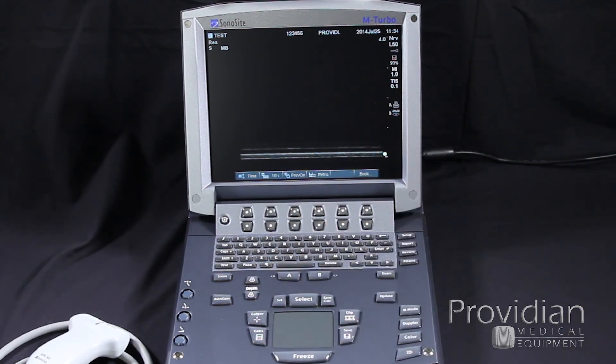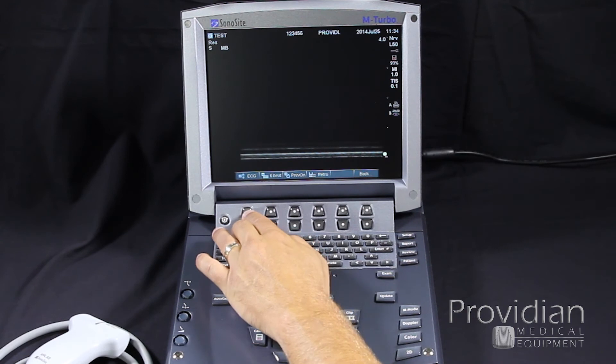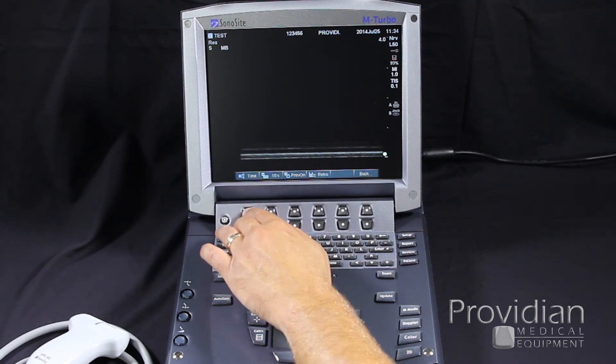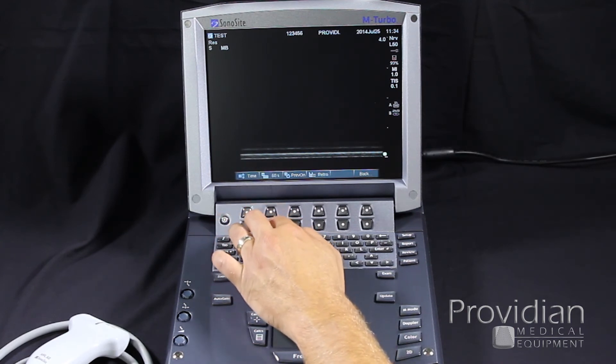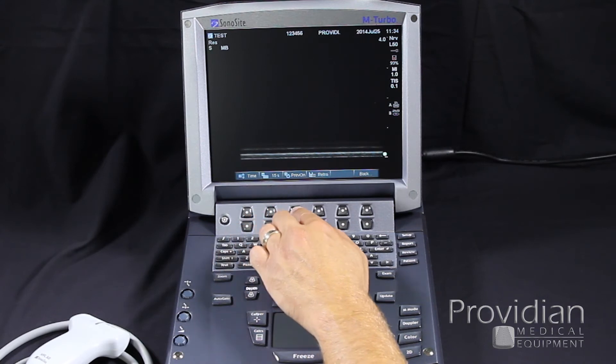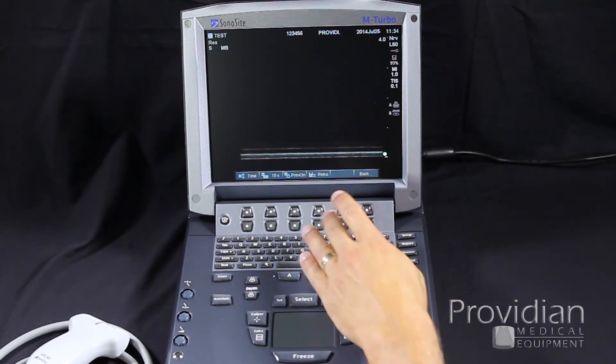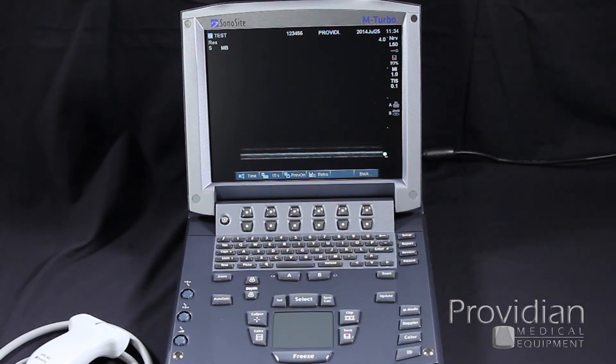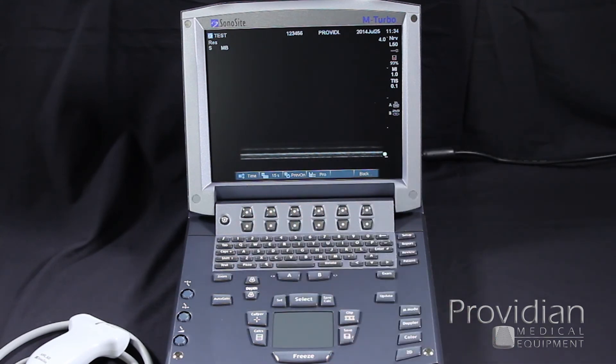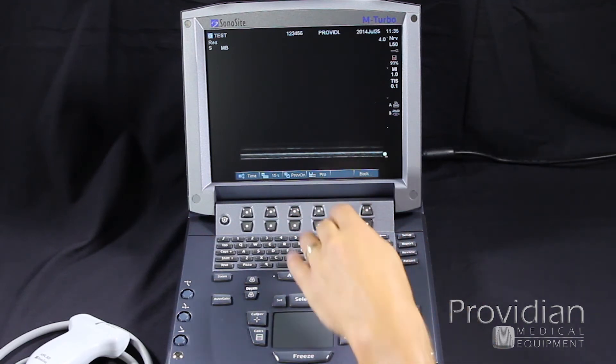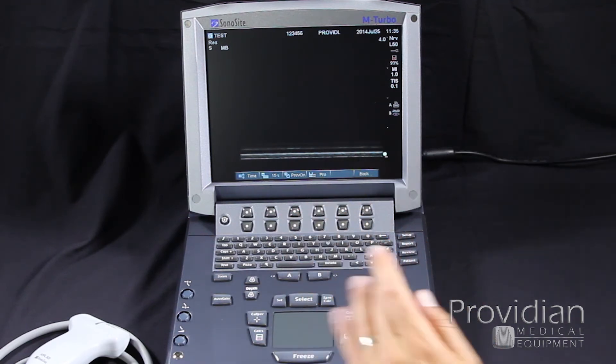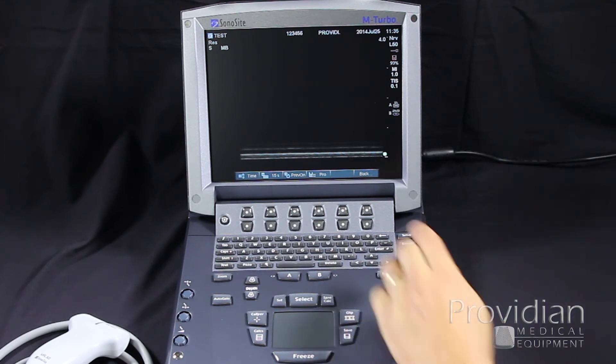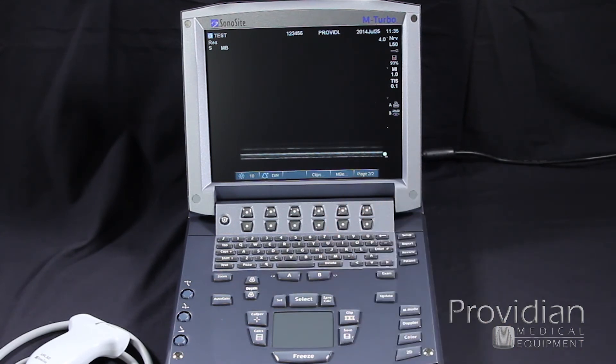Clips. This is where you're going to reset your clips. You can set it by timer, heartbeat for the ECG. Time, we can select the amount of seconds we want it to save. Preview on. This means when I hit the clip button, it will show me a preview of the loop that I just sent. Retro and pro. Retro means if I hit clip, it's going to save everything that I saw. So it's set at 15 seconds. It's going to show me the past 15 seconds in the buffer. If I do pro, I'm going to hit clip and it will save the next 15 seconds of what's in the buffer.